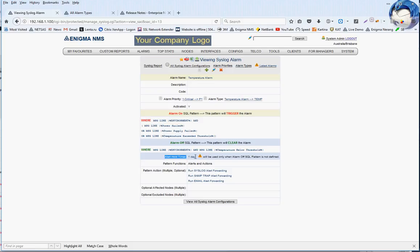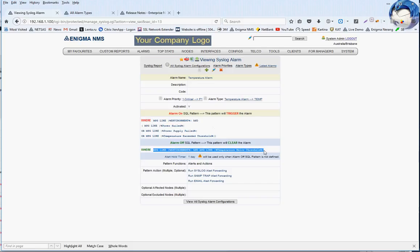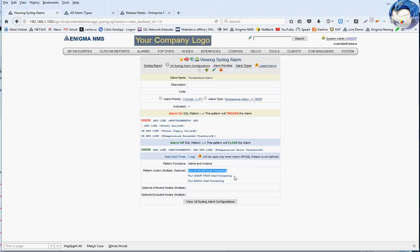The hold timer is configured for one day. It can be up to 30 days in five-minute increments. It will be used only when the alarm-off SQL pattern is not defined. Let's say that field is empty — if we receive another message with that content, say two hours later, the hold timer will start from that time. It means we should see no messages for at least one day before that alarm is cleared. The raising of an alarm, the clearance trigger, and alarm clearance will all cause Enigma to send alerts to relevant support groups. Also, certain actions can be taken — pattern functions include alerts, meaning an alert will be sent, and actions, meaning those actions will be executed.